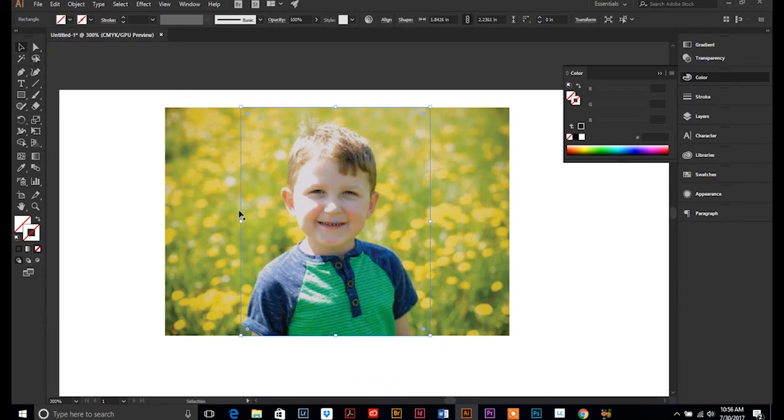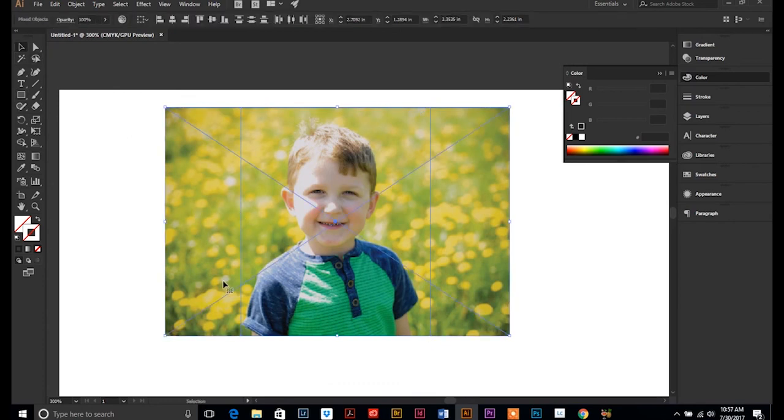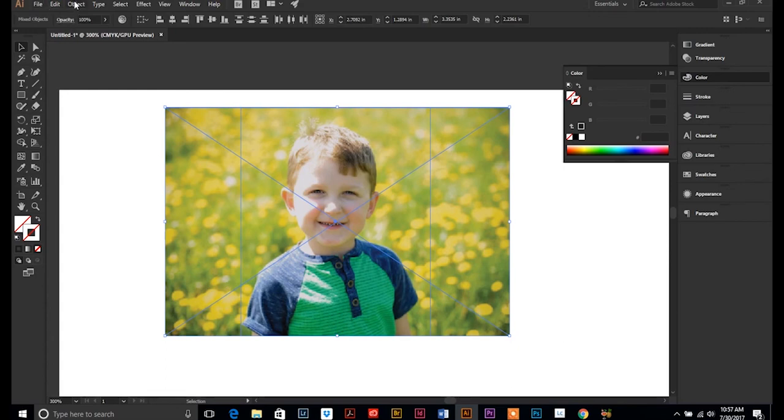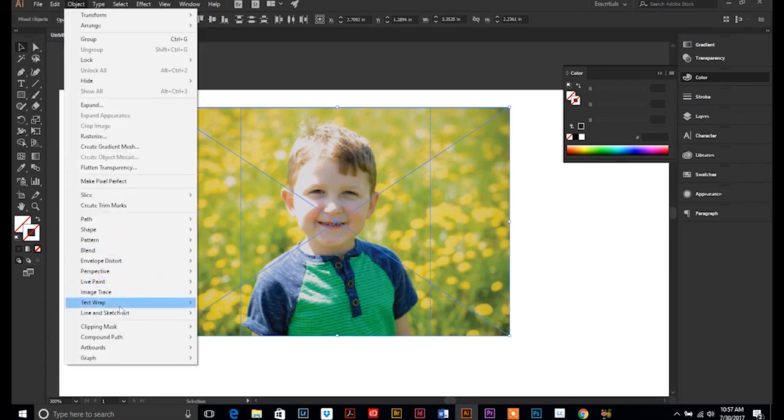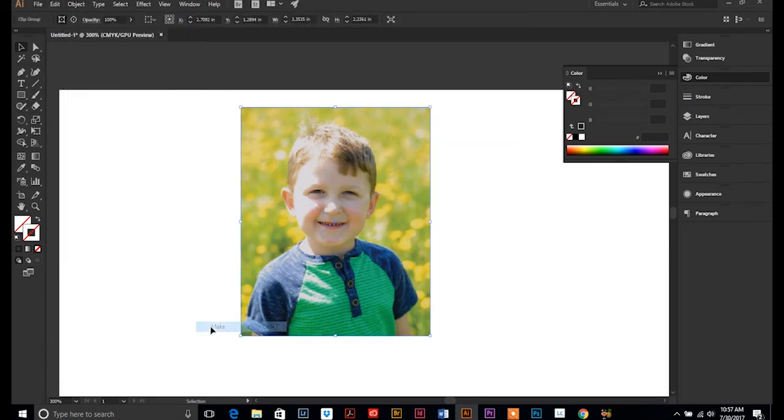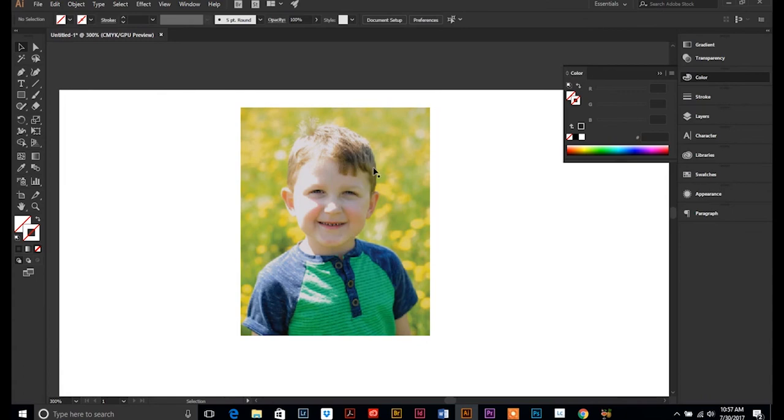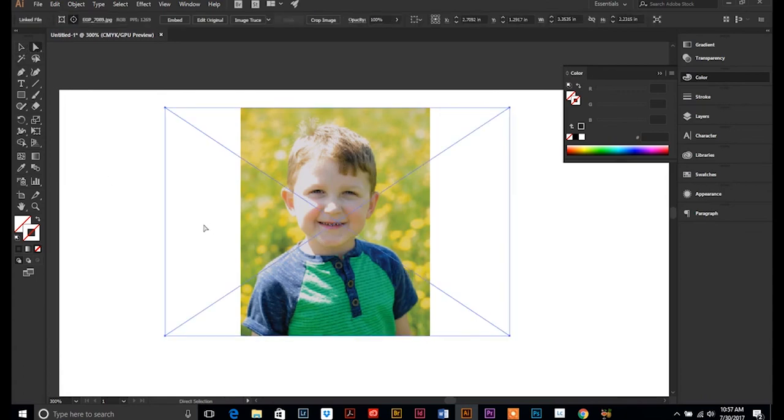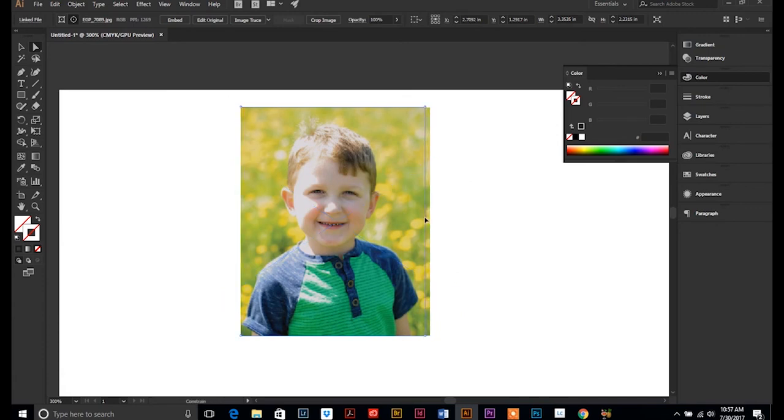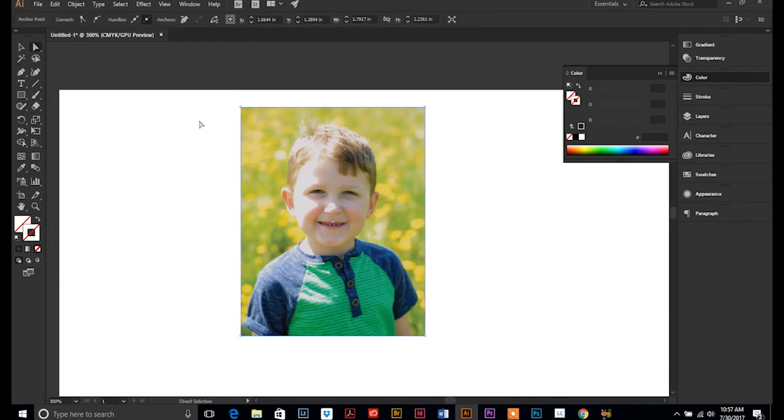So I'm going to keep my rectangle selected and my background photo, object clipping mask make. And there we go. Now we have a vertical photo. The photo is still there, it's behind here, but it's masked. Illustrator has created a mask so the viewable area is only within your vector object.